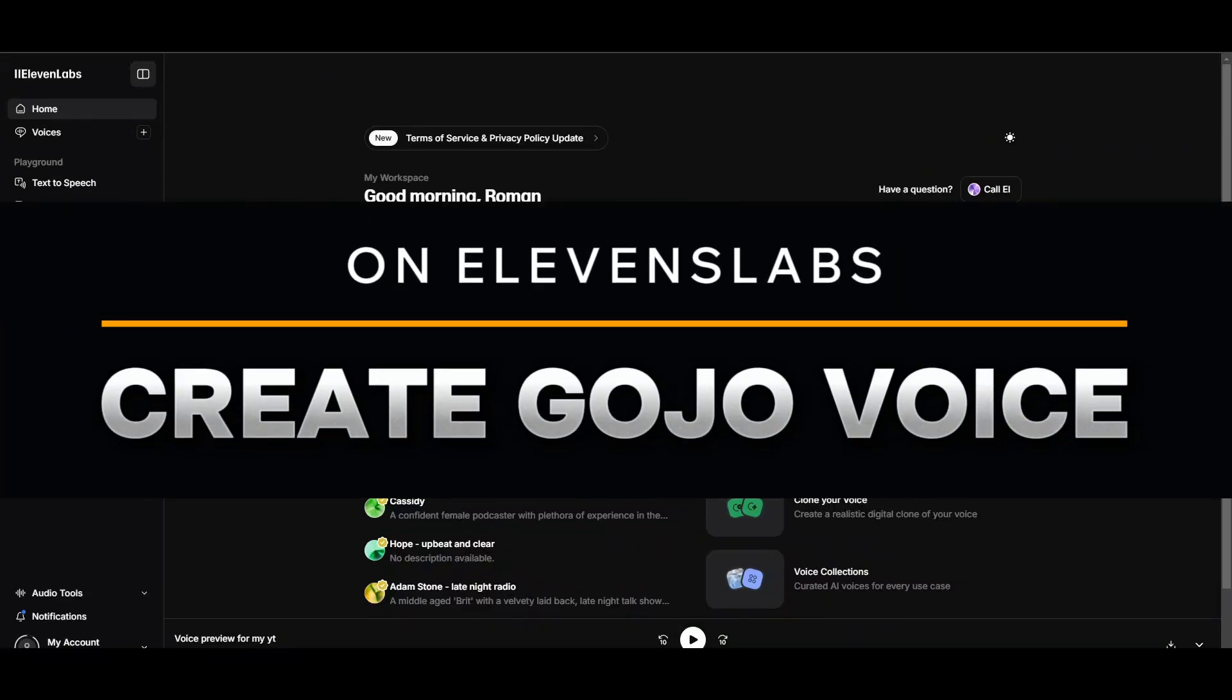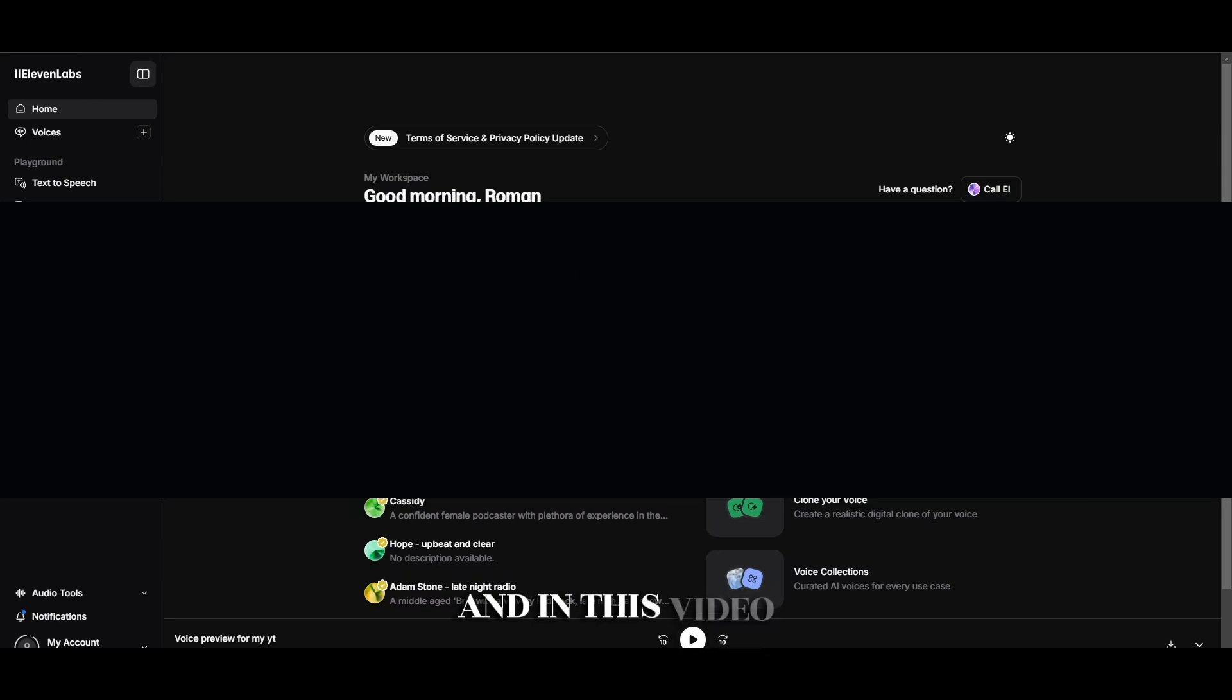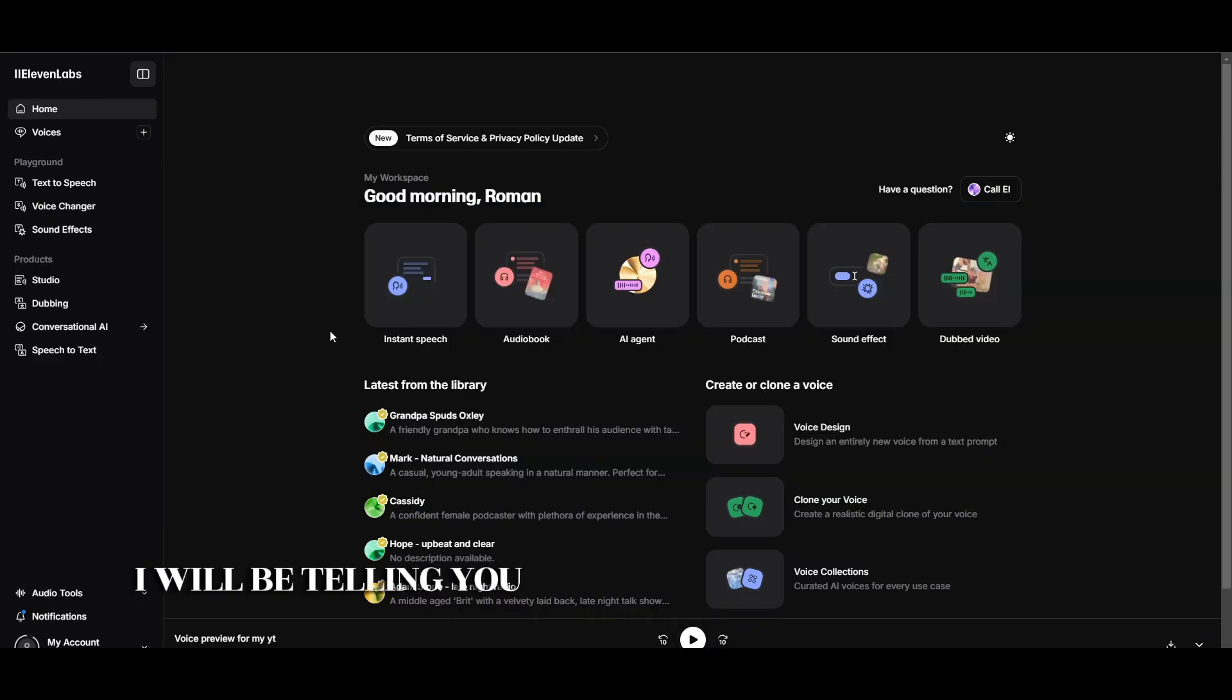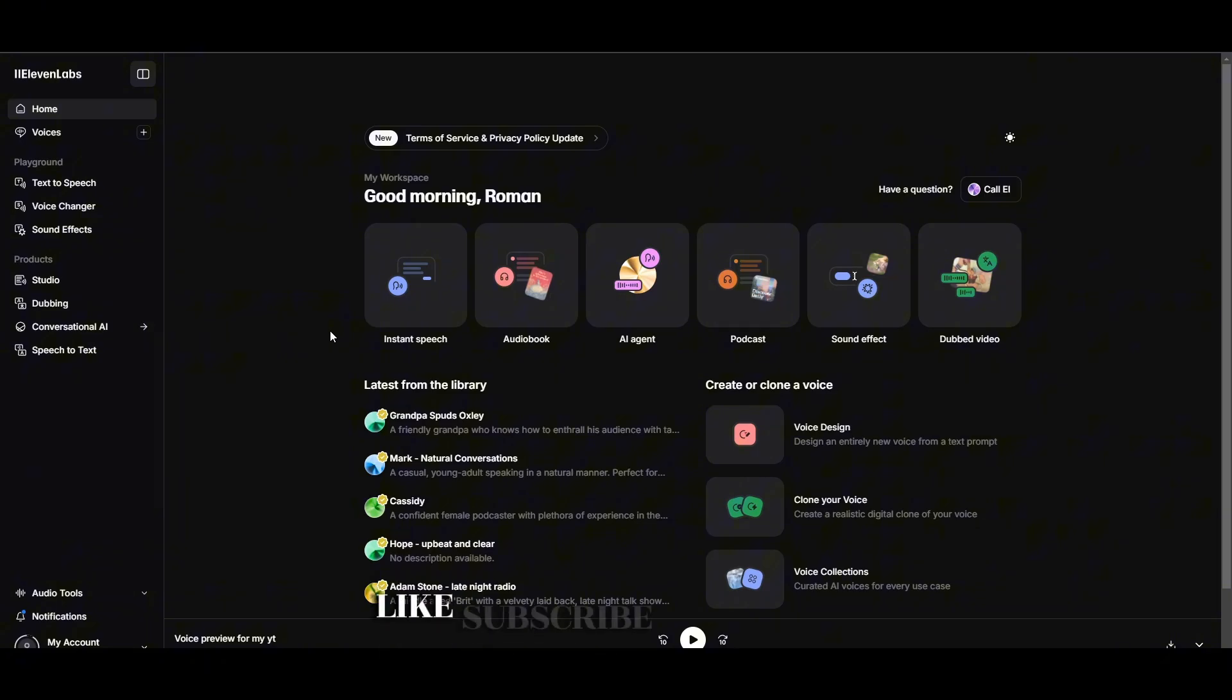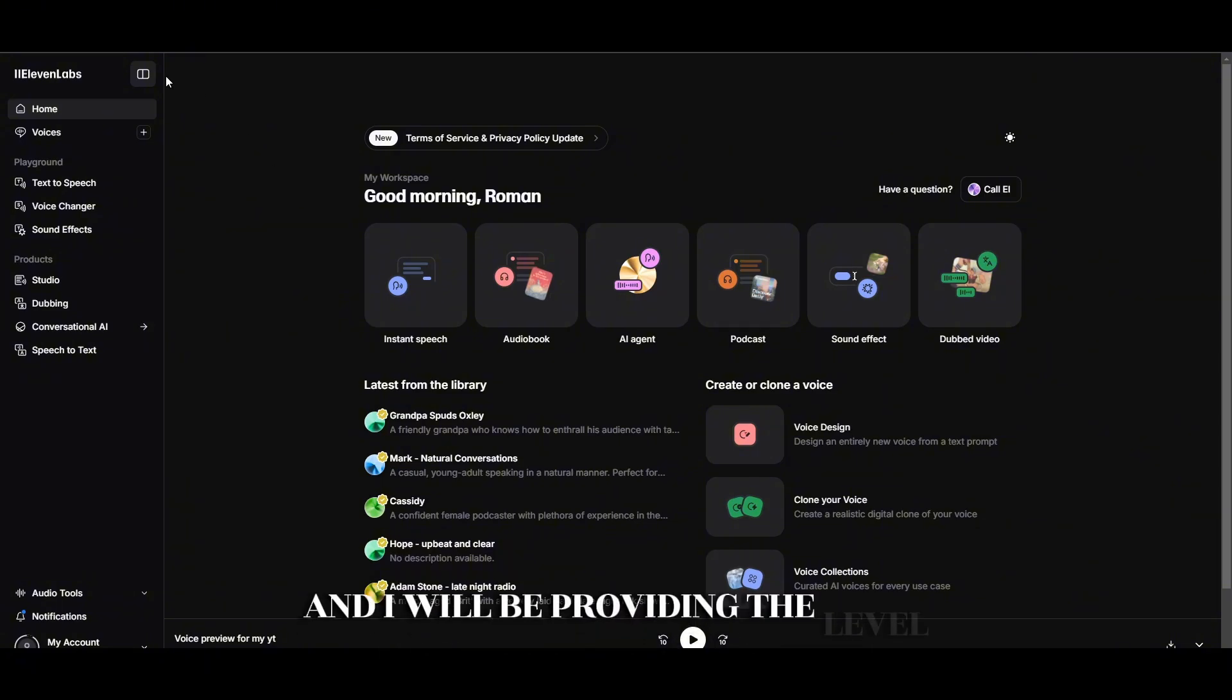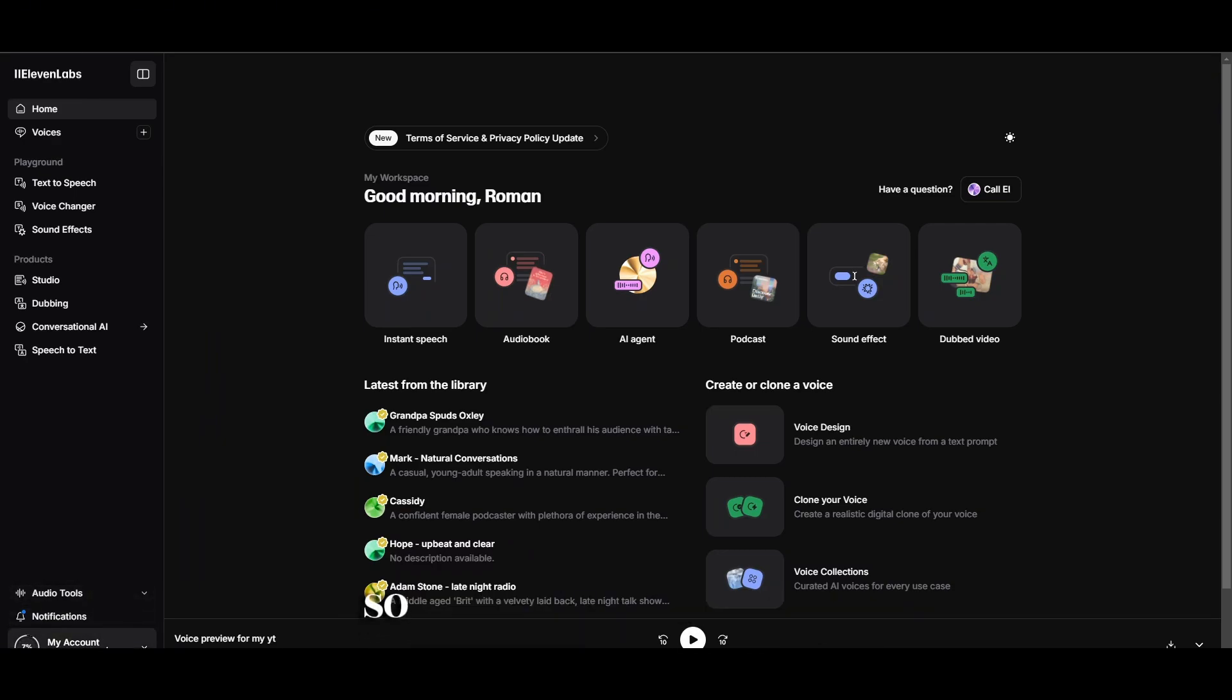Making a Gojo voice in ElevenLabs is pretty simple, and in this video I'll be telling you exactly how you can do it. If you're new to the channel, like, subscribe and share. I'll be providing the ElevenLabs link in the description below so you can check it out.